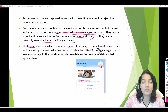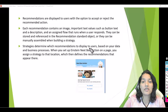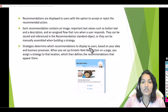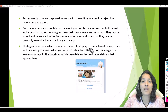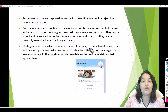Strategies determine which recommendations to display to users based on your data and business processes. As part of our implementation, the recommendation will ask the user if they want to accept a gift basket. On the account record we will provide a recommendation saying 'Do you want to accept a gift basket from us?' The user can say yes or no, and if they say yes, we will capture the recipient's name and address, then send an email to the shipping department to ship the basket.